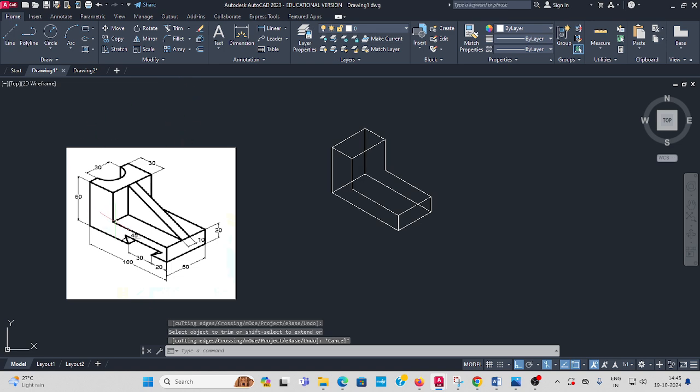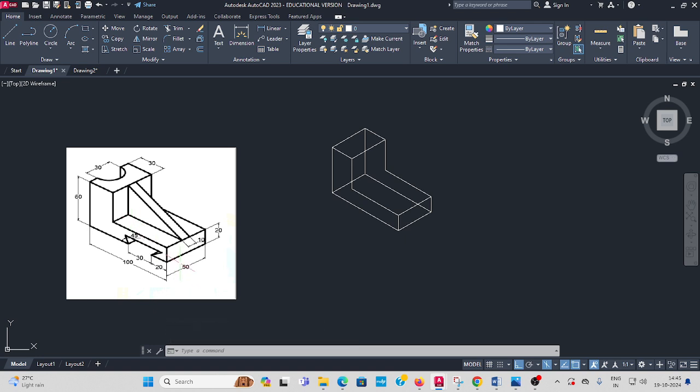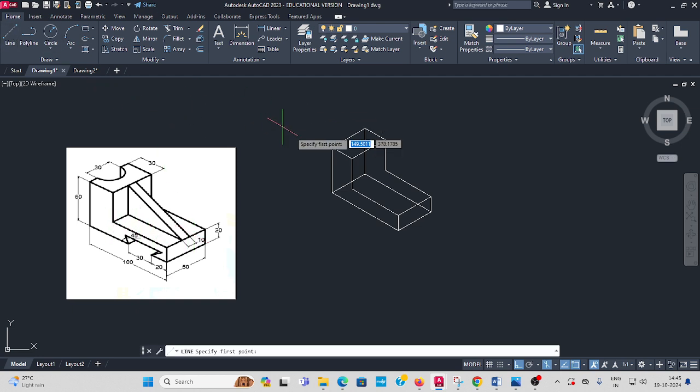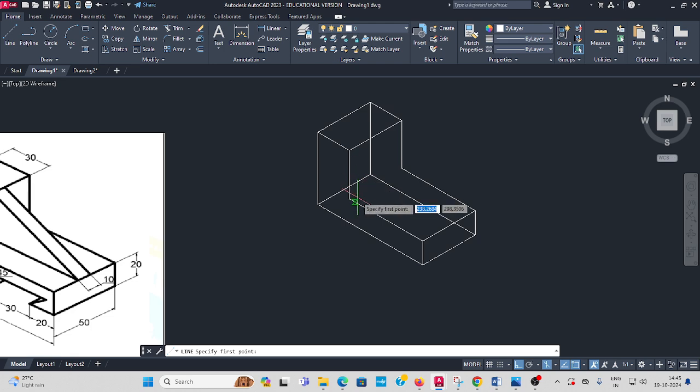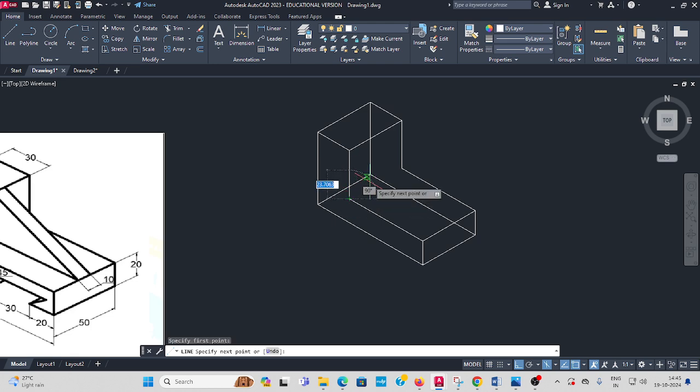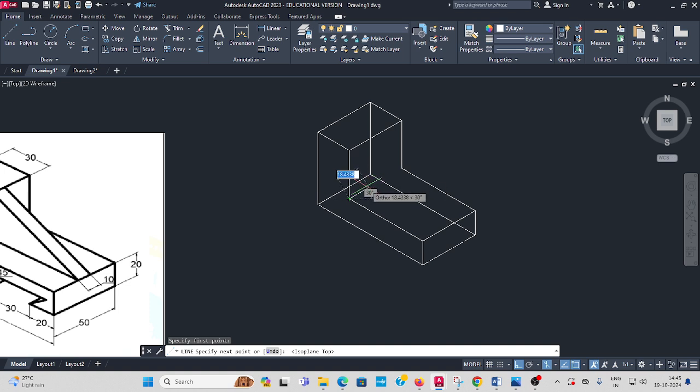Next, here the base length is 50mm. This rib thickness is 10mm, so remaining is 20mm. Take line command from this corner 10mm. Press F5, 20 enter.